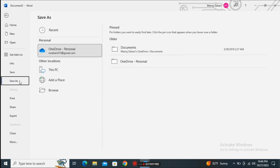The next one is Save As. Initially we can choose either Save or Save As when saving our document. There is a little difference between Save and Save As — to understand that difference you can watch another video that I have already created; I will provide the link at the end of this video.